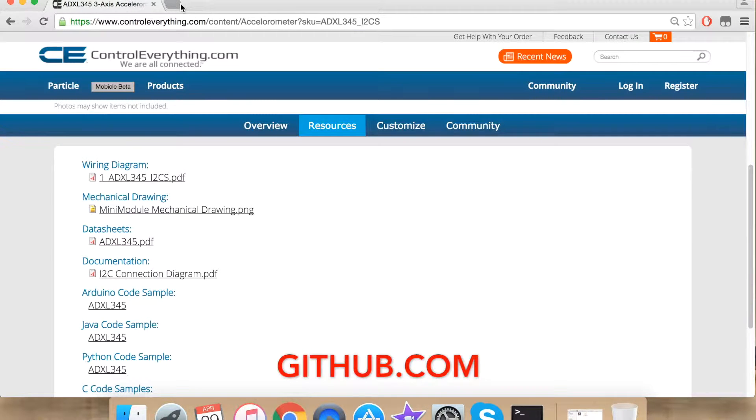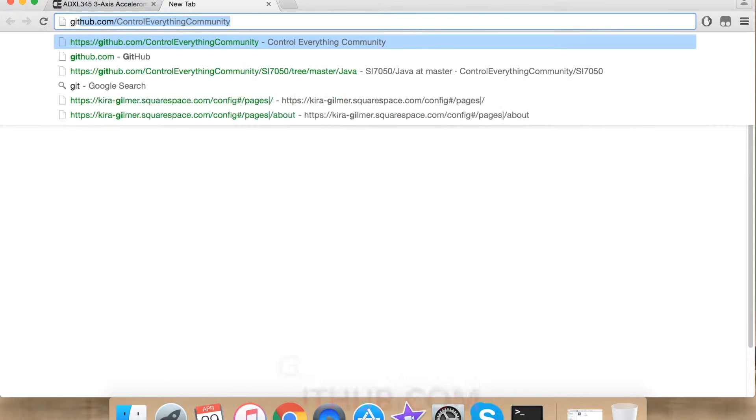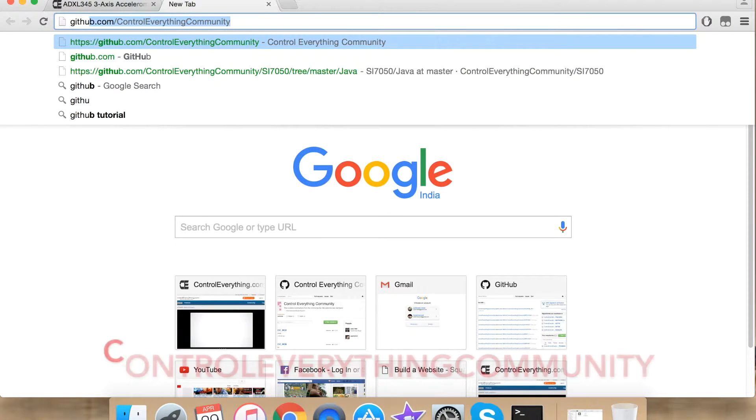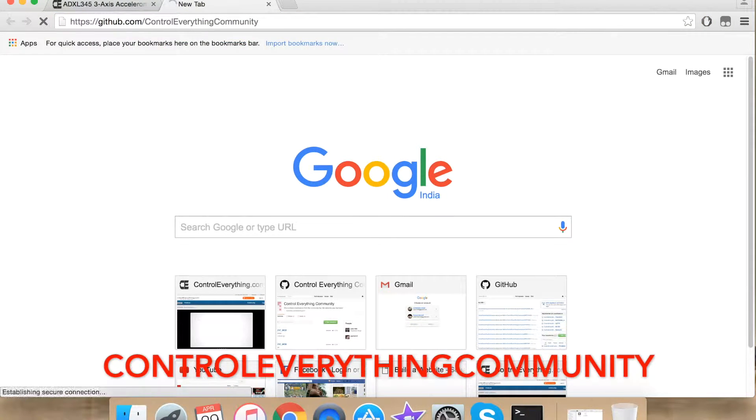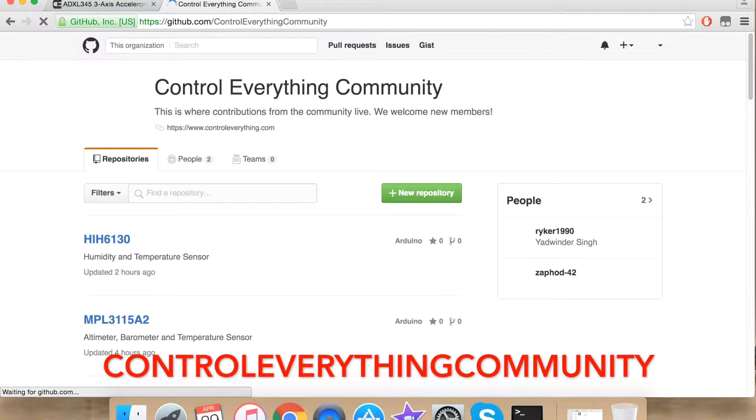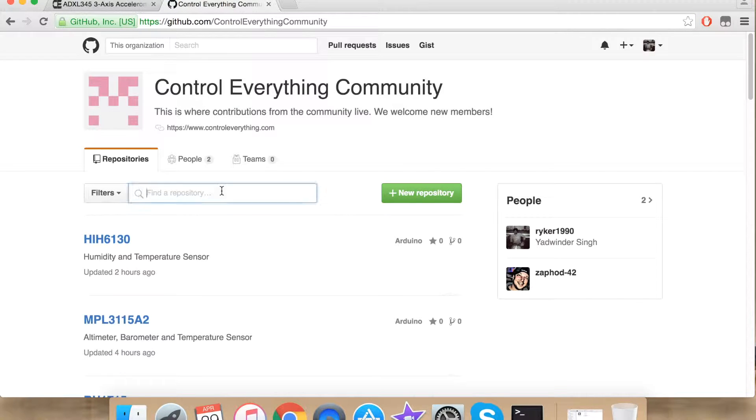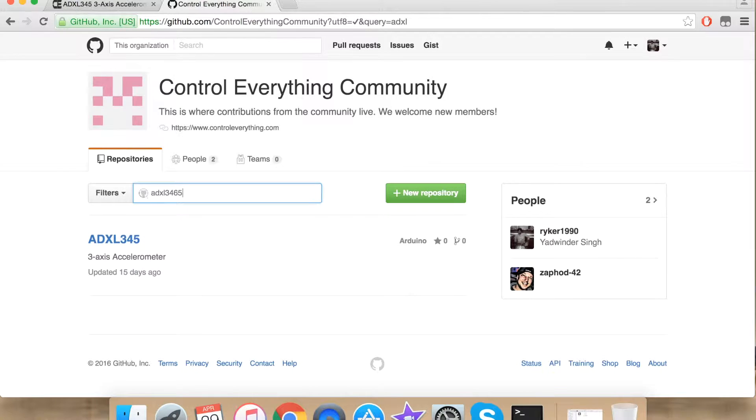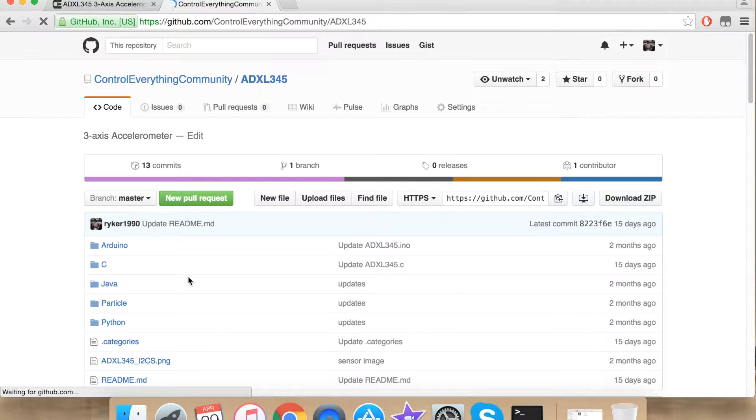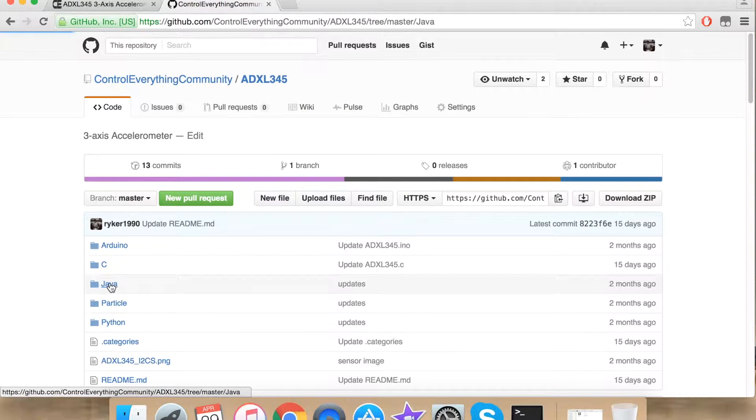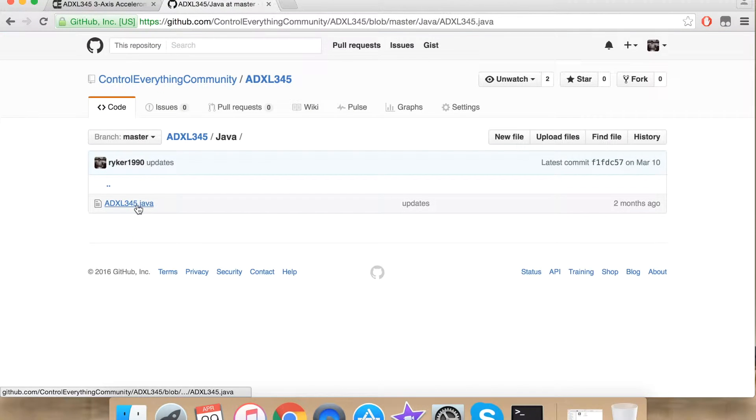Go to github.com and search for Control Everything Community. This is our repository for controleverything.com. Search for our sensor ADXL345. Click it and under Java we have our Java code.